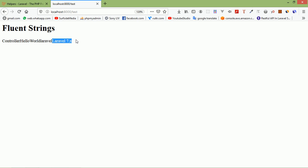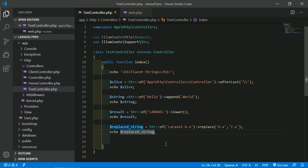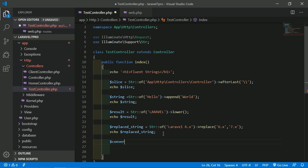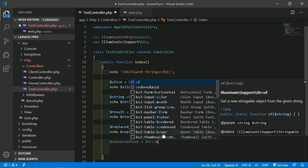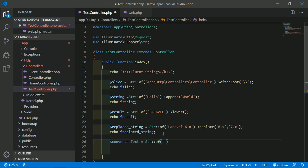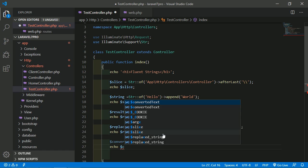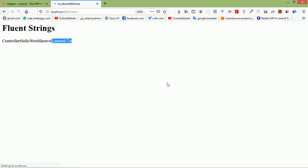Now let's look at the title() method. The title() method converts the given string to title case. For example: $convertedText = Str::of('this is your titles')->title(). Echo $convertedText. Save and refresh — you can see the sentence is now in title case.